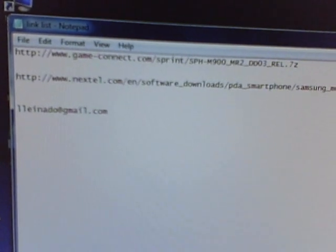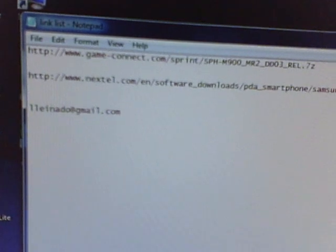The links, you can't place them on YouTube, so this is what I'm doing. If you email me right now, my email address is L-L-E-I-N-A-D-O at gmail.com. That's my last name backwards. If you look at my username on YouTube, it says R-O-Daniel.